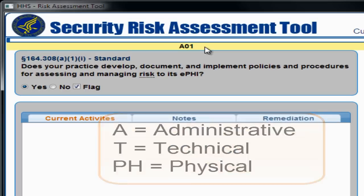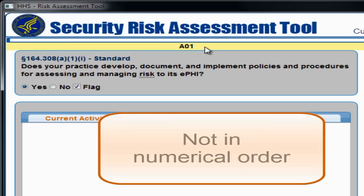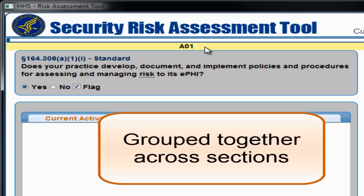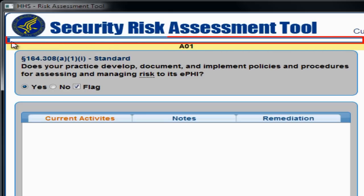While each question has a number, the questions are not in numerical order. Instead, similar questions are grouped together across the administrative, technical, and physical sections. Above the yellow bar is a progress bar to indicate how much of the assessment you have completed.